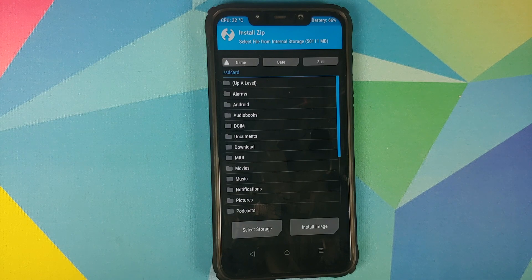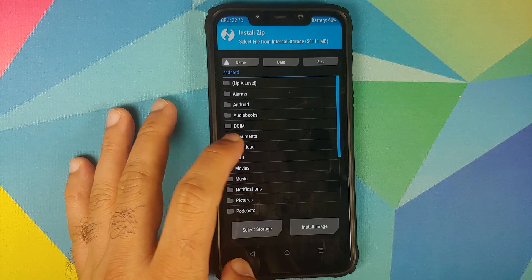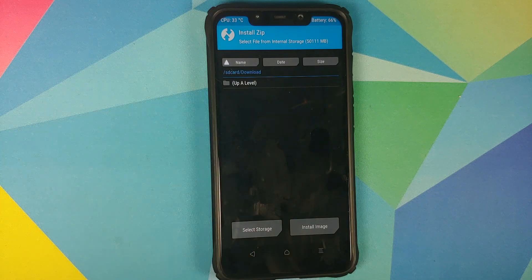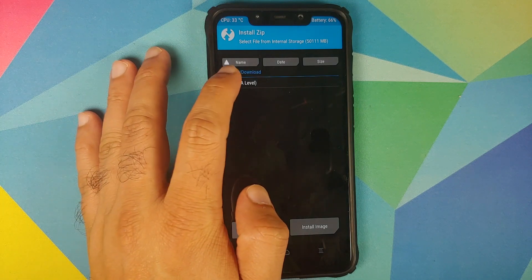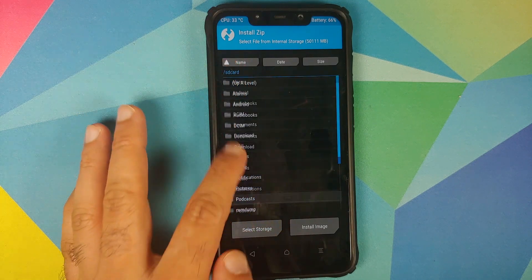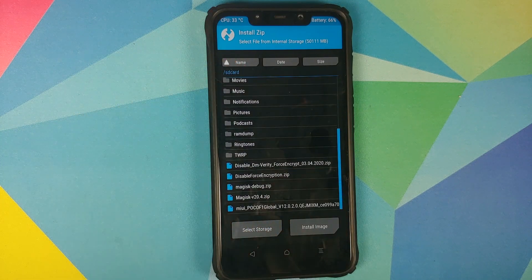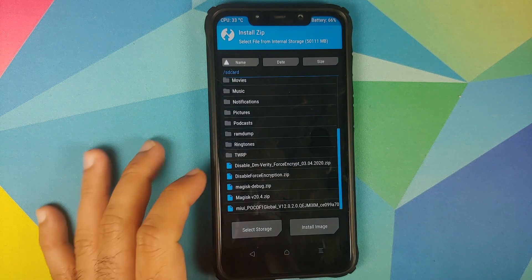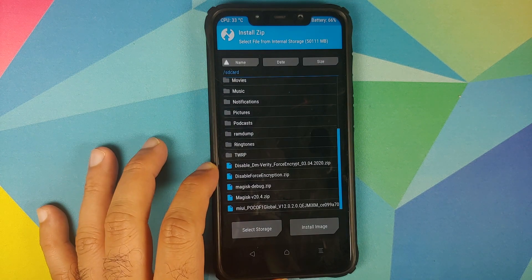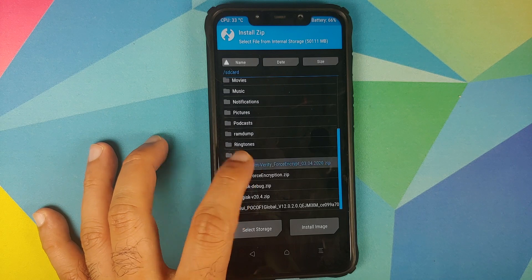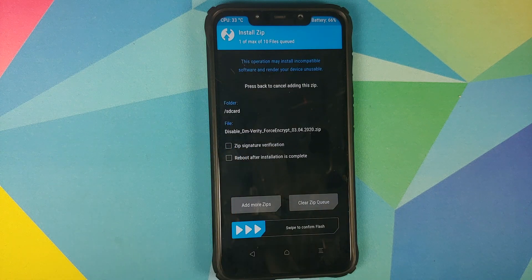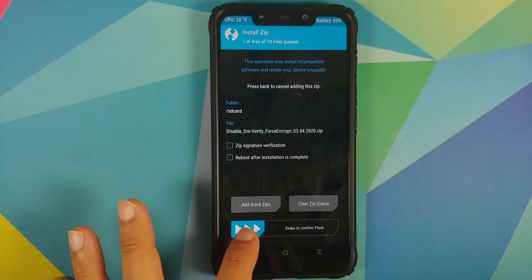Navigate to the folder where you downloaded the Disable DM-Verity file. If you downloaded it directly on your phone it will be in the Downloads folder. I transferred it manually so it is in the SD card root directory. Select the file and then swipe to confirm flash.